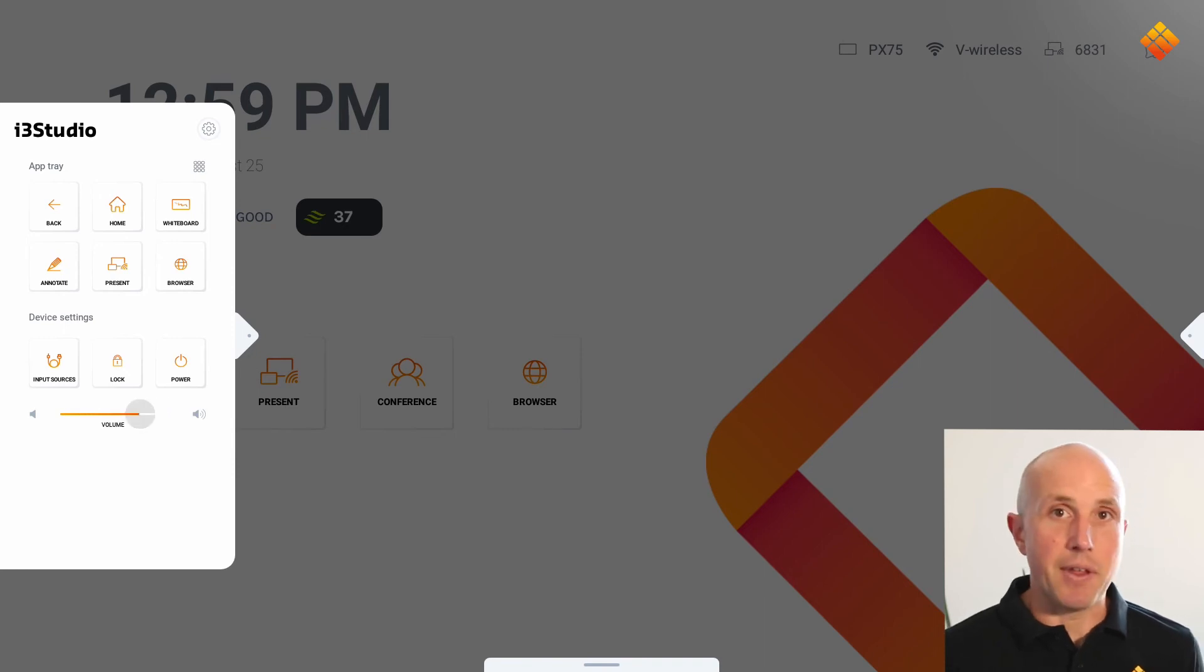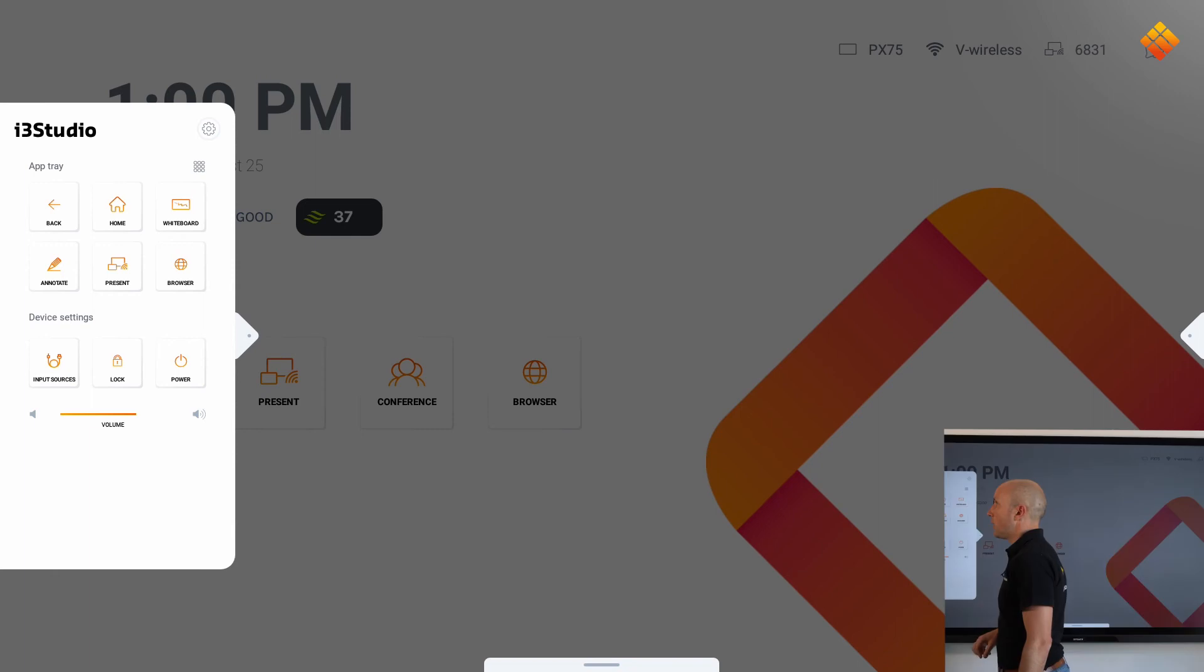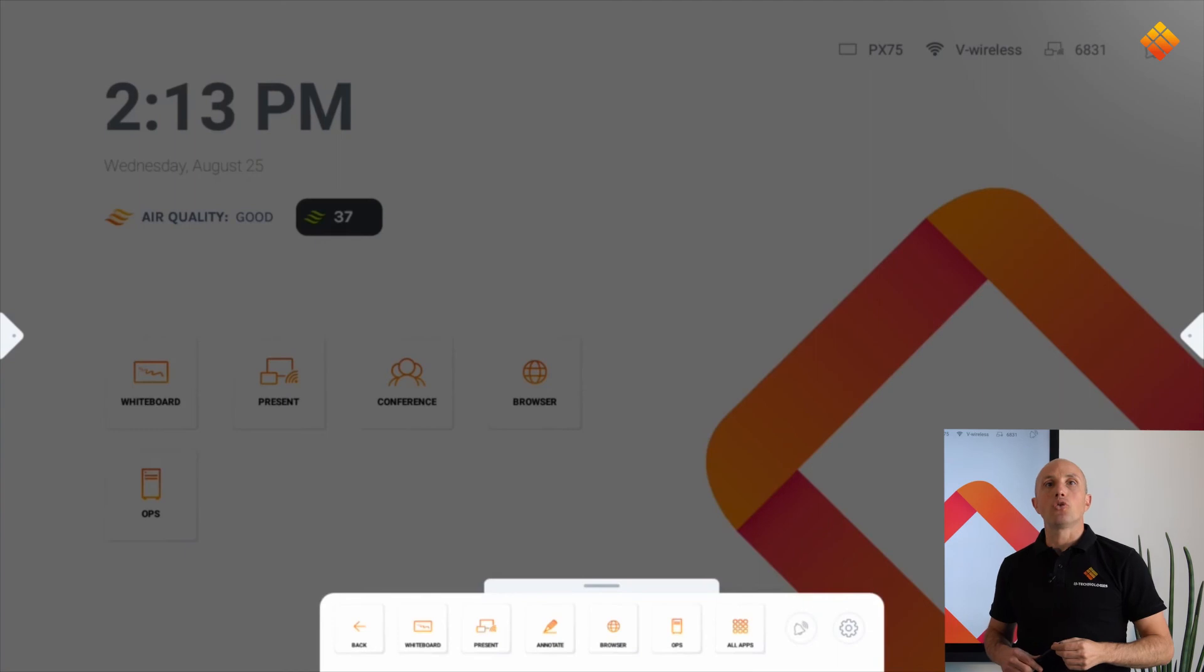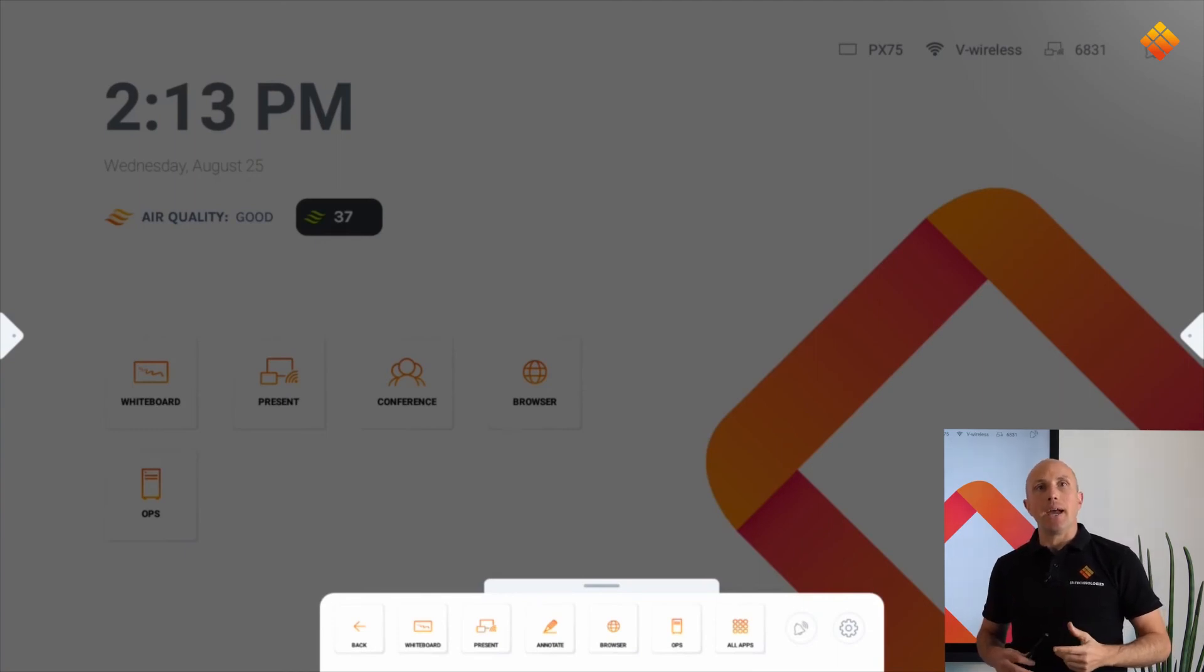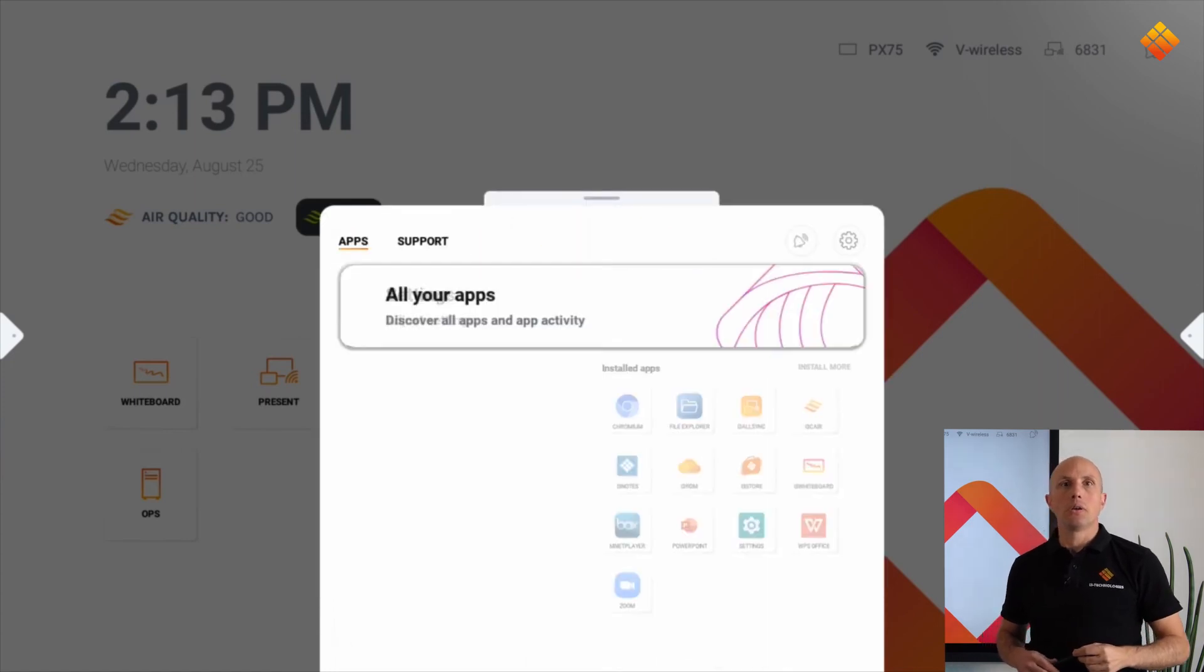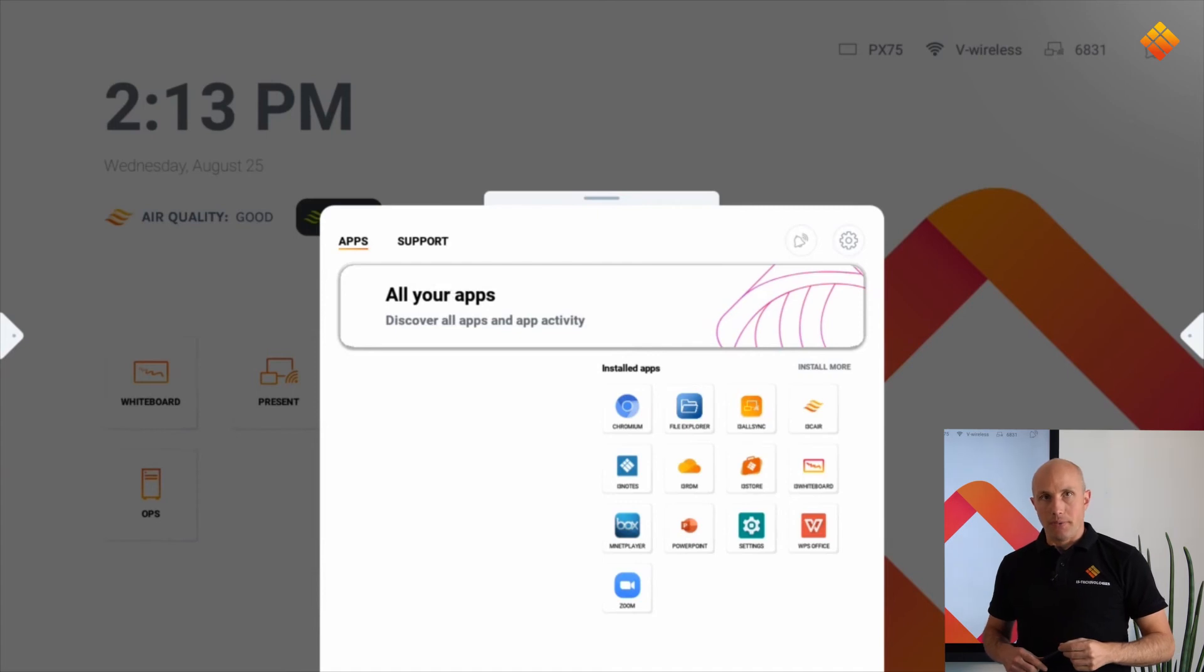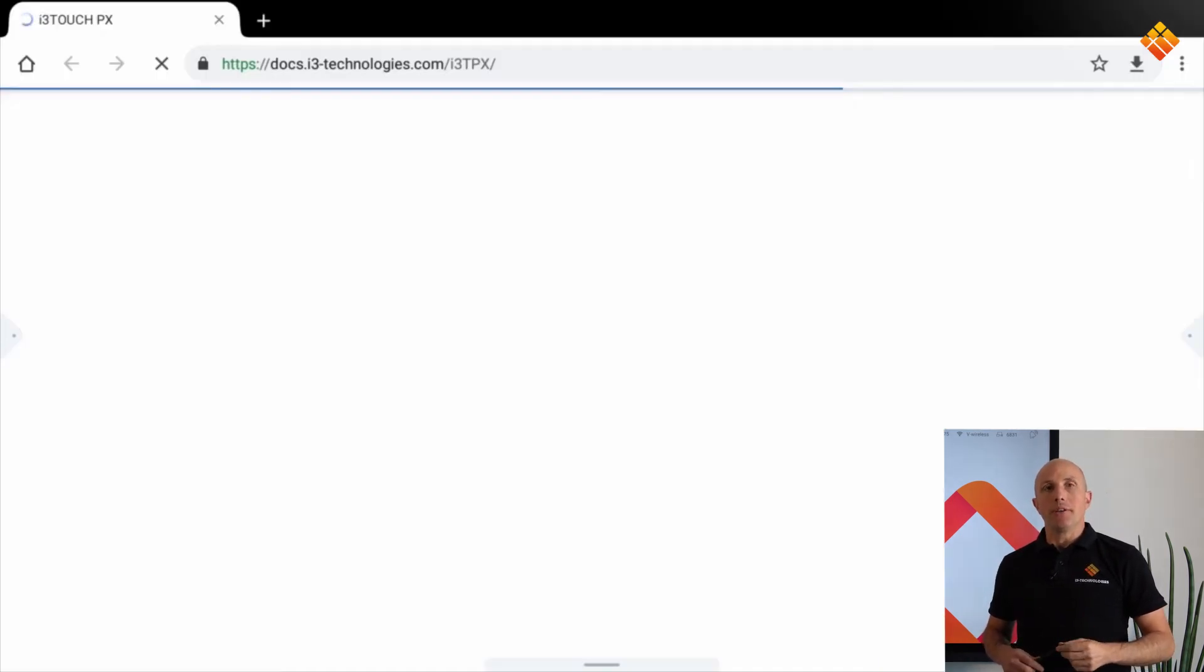That also saves a lot of time because you don't need your remote control. Just open the side menu and you can quickly adjust your volume. At the bottom of the screen we have the swipe up menu. The apps you use less frequently can be accessed via the swipe up menu rather than the home screen. Via the support button there is also a direct link to the manual if needed.